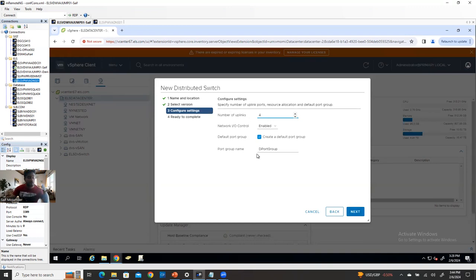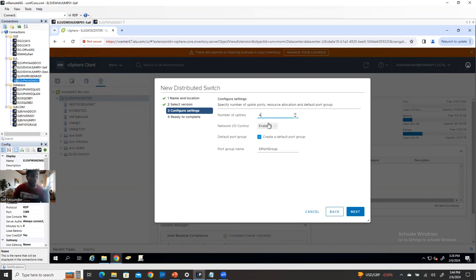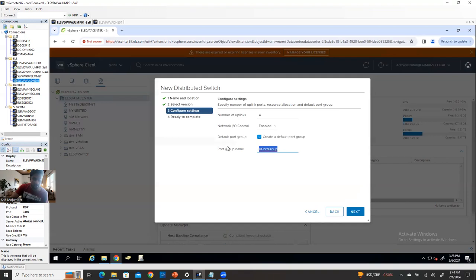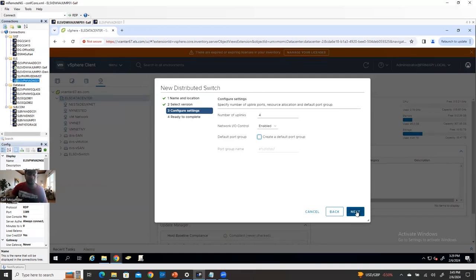Then configuration: how many uplinks? Uplinks means how many physical NIC ports you're going to add to the distributed switch. By default it comes with four uplinks — four dedicated physical ports. It doesn't mean you have to connect all of them. If one server has only two ports available, you can add just two. There's also a default port group option — under the distributed switch you can create separate distributed port groups. It's not mandatory to create it now; you can create it later. I'll uncheck it and create it after I've created the distributed switch. Click next, then finish. My distributed switch is already implemented.